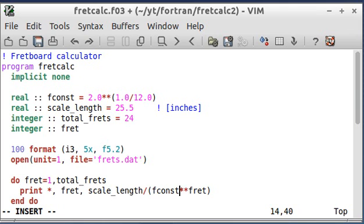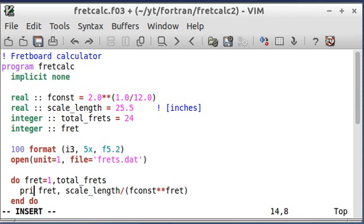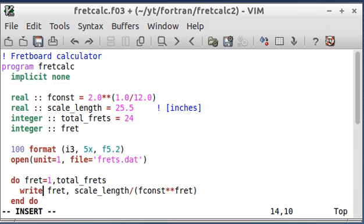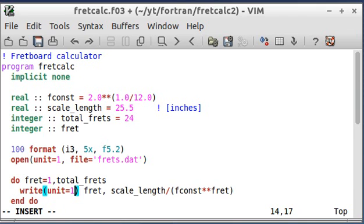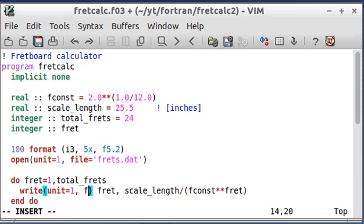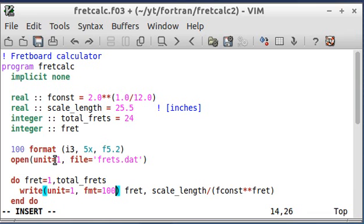The next thing I'm going to do is rather than print to the screen here, I'm going to write to this file, unit number 1, and I'm going to do that with the write function.